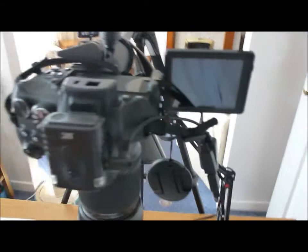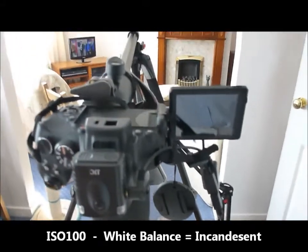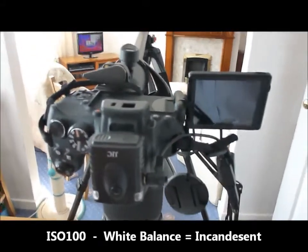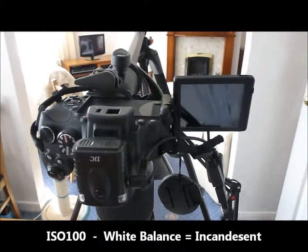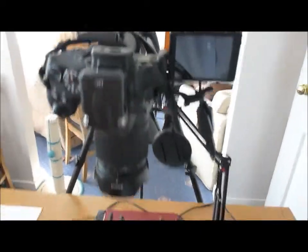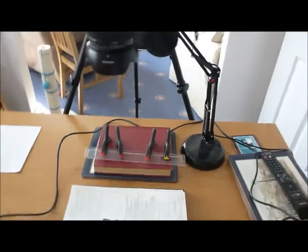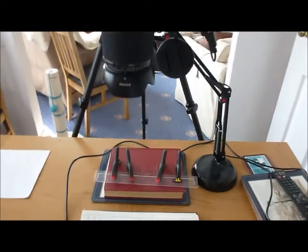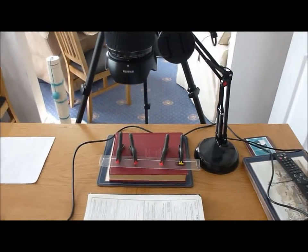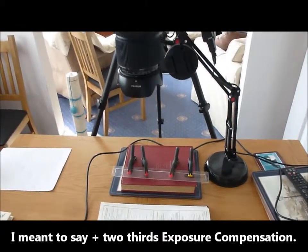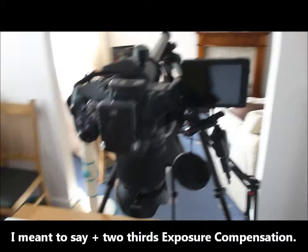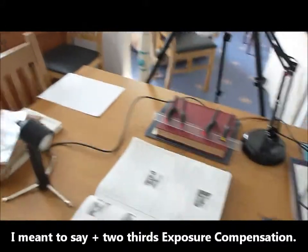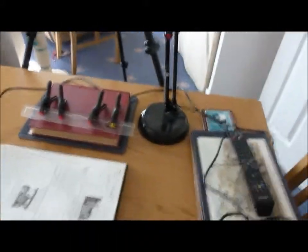I've set the camera up for ISO 100. White balance I'll put as incandescent which I find gives a nice white color to the page and the compensation at plus 2.3.